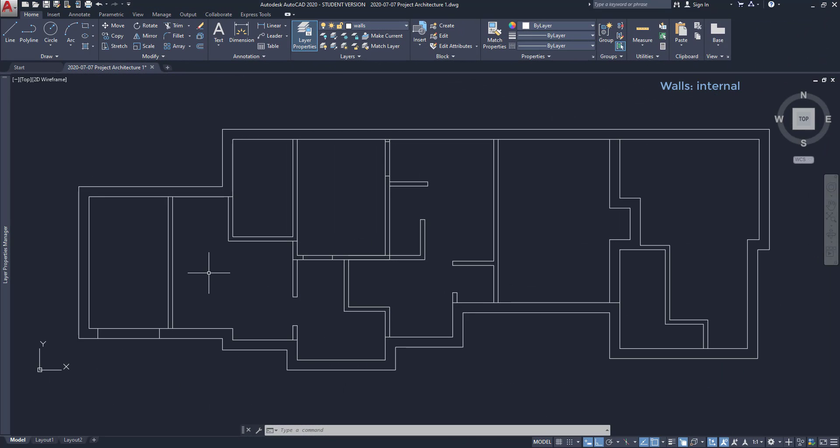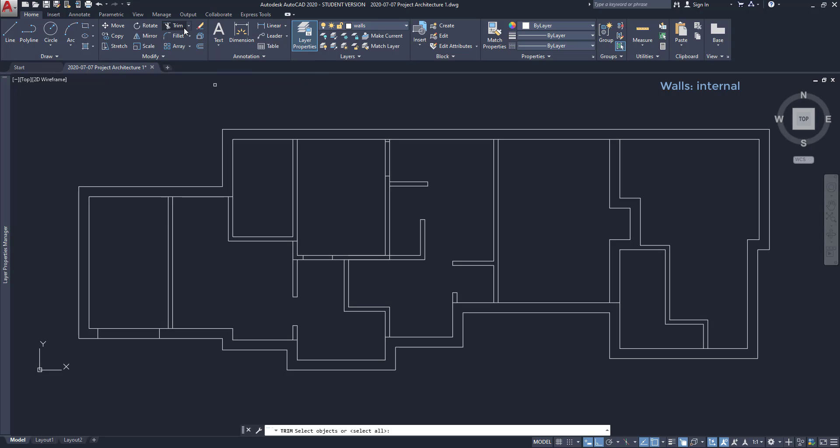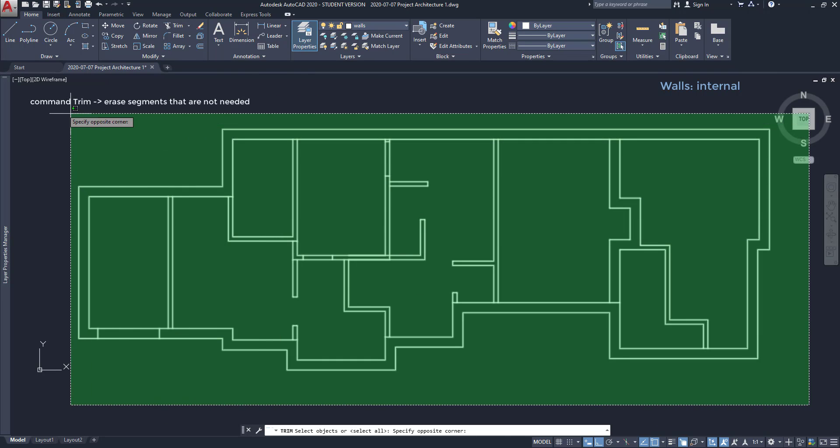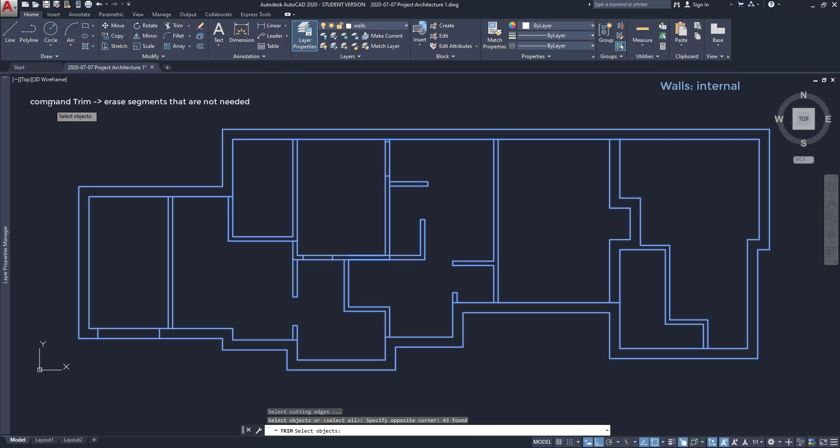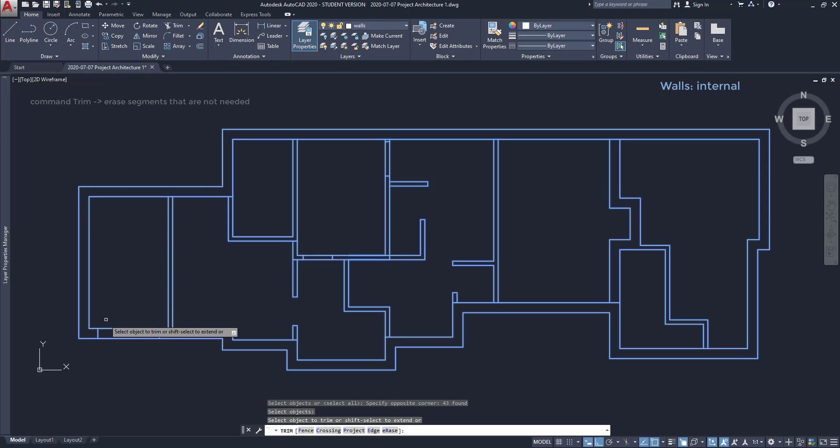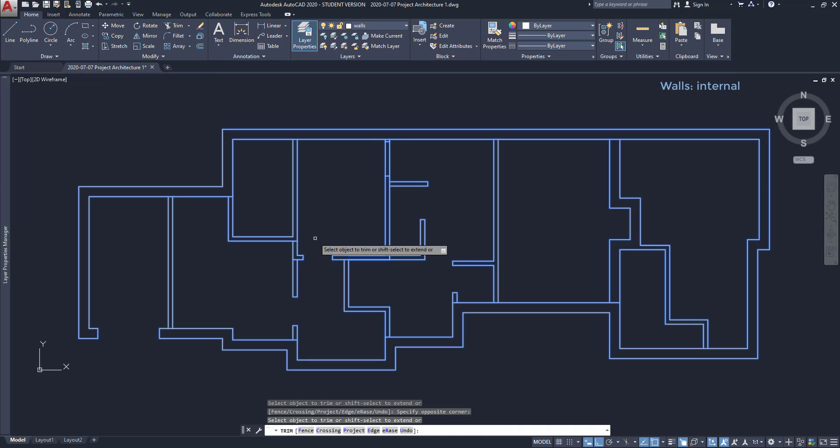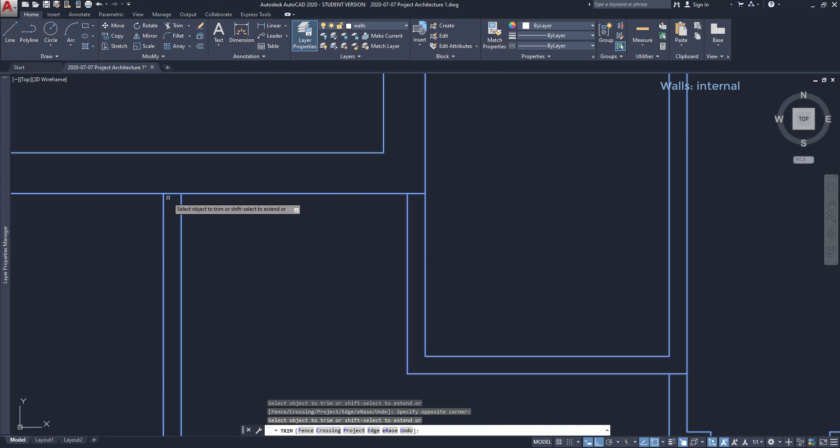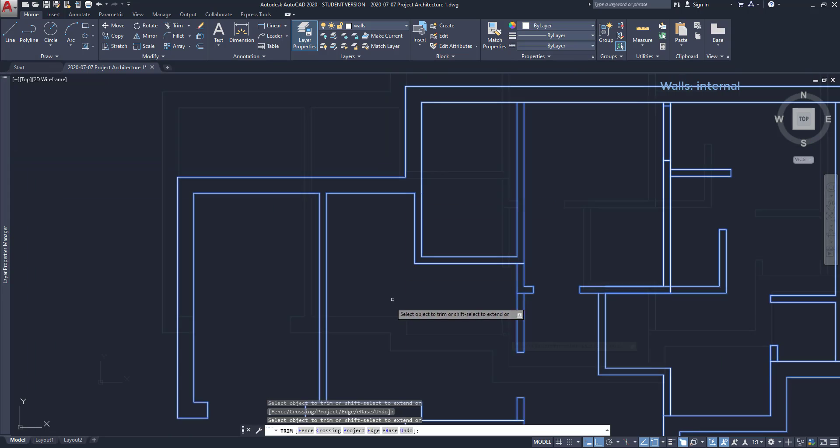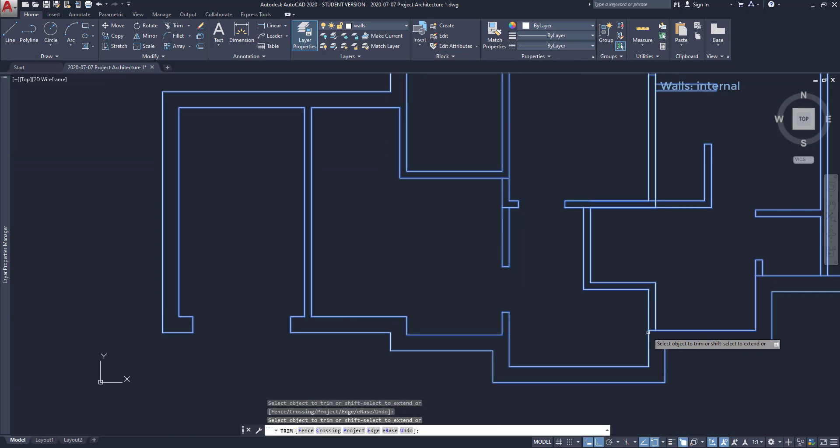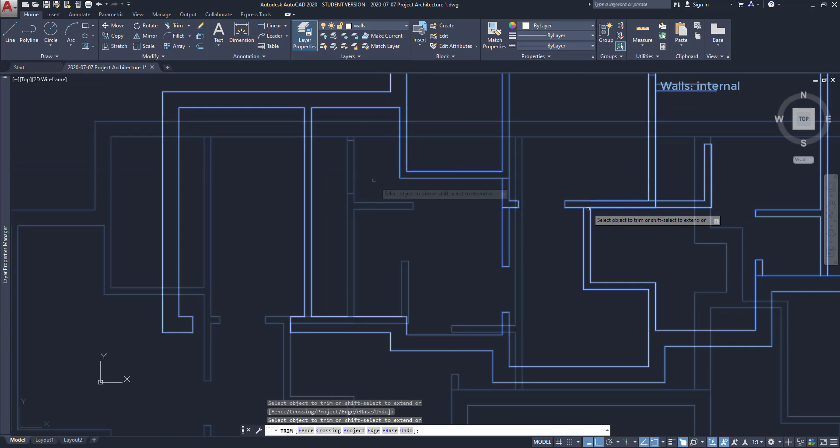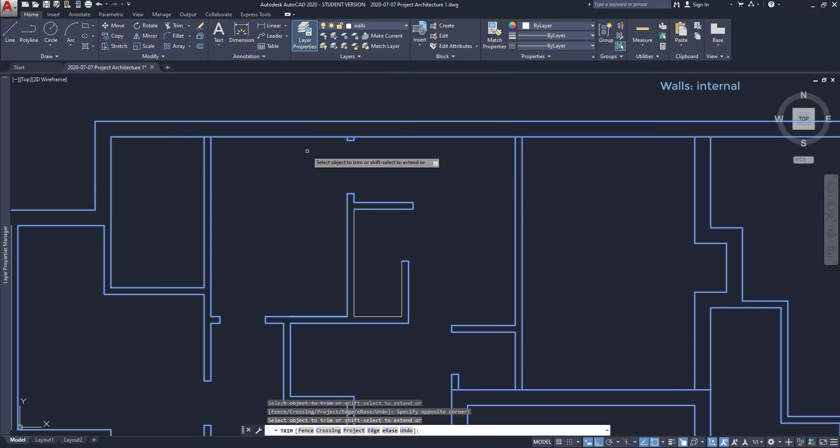Once I finish, I am going to use the command trim. Then, I click on the command, select all the objects, press enter. And then, I erase the segments that I don't need. A good way to not forget to delete any lines is to start, for example, on the left side and go progressively to the right part.